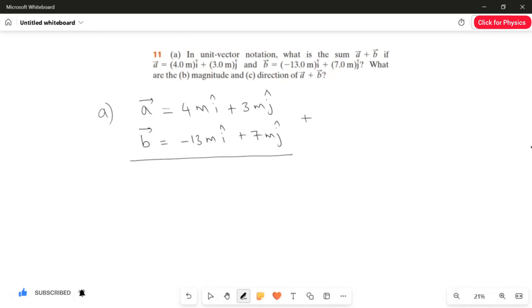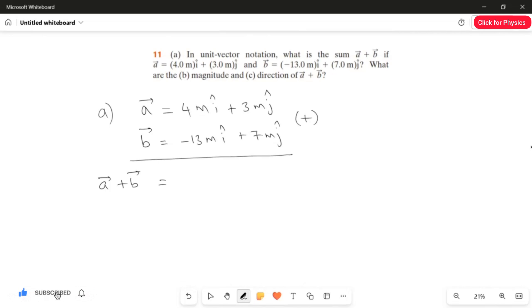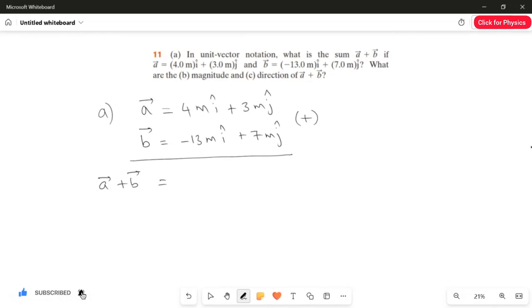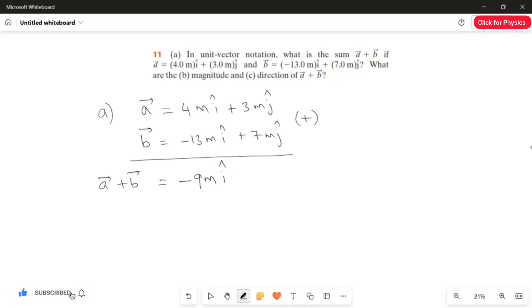I am going to add vector A with vector B. So, A vector plus B vector equals — when we add two vectors, we have to add the i-cap of the first vector with the i-cap of the second vector. That means 4 meter plus minus 13 meter i-cap, which gives minus 9 meter i-cap. And we add the j-cap components: 7 meter plus 3 meter j-cap gives 10 meter j-cap. This is the answer for the first part.